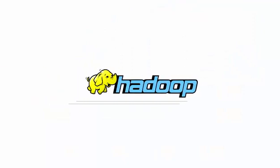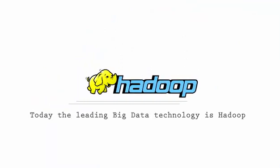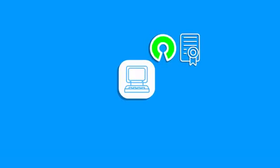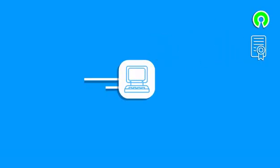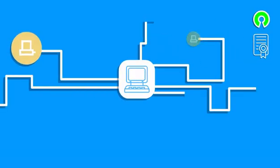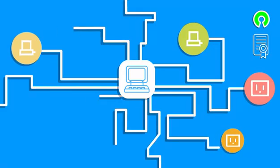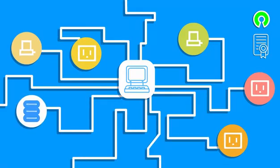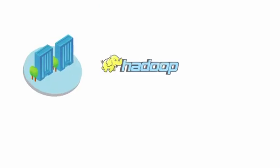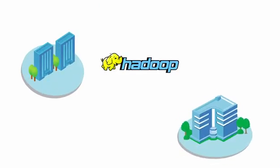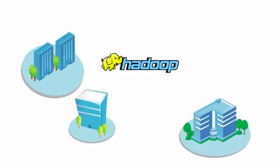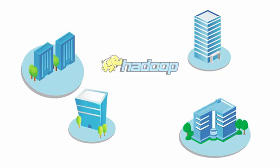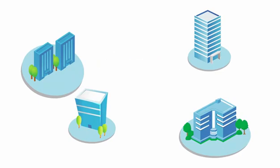This is where Hadoop comes in. Today, the leading big data technology is Hadoop. This is open source software for reliable, scalable, distributed computing and provides the first viable platform for big data analytics. Hadoop is already used by most big data pioneers. For example, in LinkedIn it generates over 100 billion personalized recommendations.